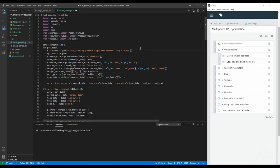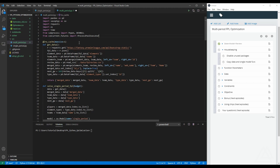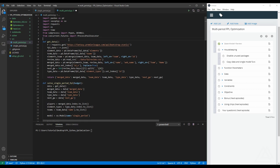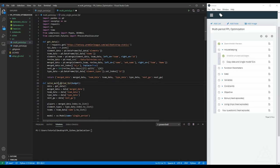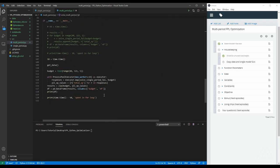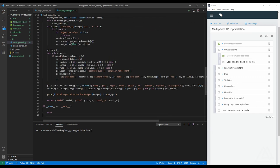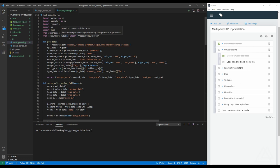Let's go to housekeeping. First, let's disable unused packages. The one package we don't need anymore is the cache function — it was caching data so multiple requests would use cached data instead of querying every time. We don't need it here because we'll be solving this problem only for our own team once. Besides this, the copy data and single model function — I already copied the single-period problem. Let's convert this to multi-period FPL, delete the existing body, and call pass for now until we have the function ready.